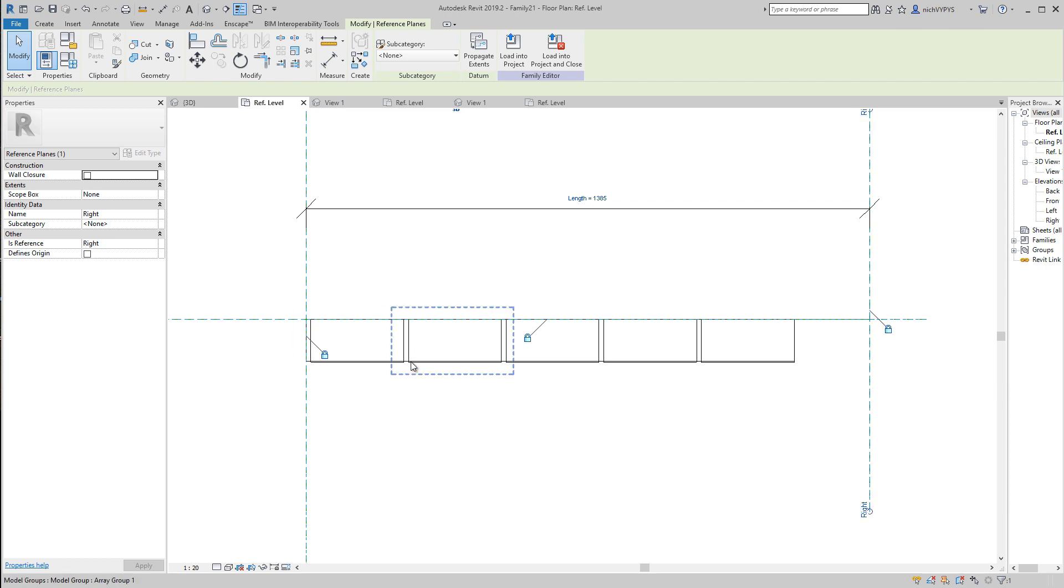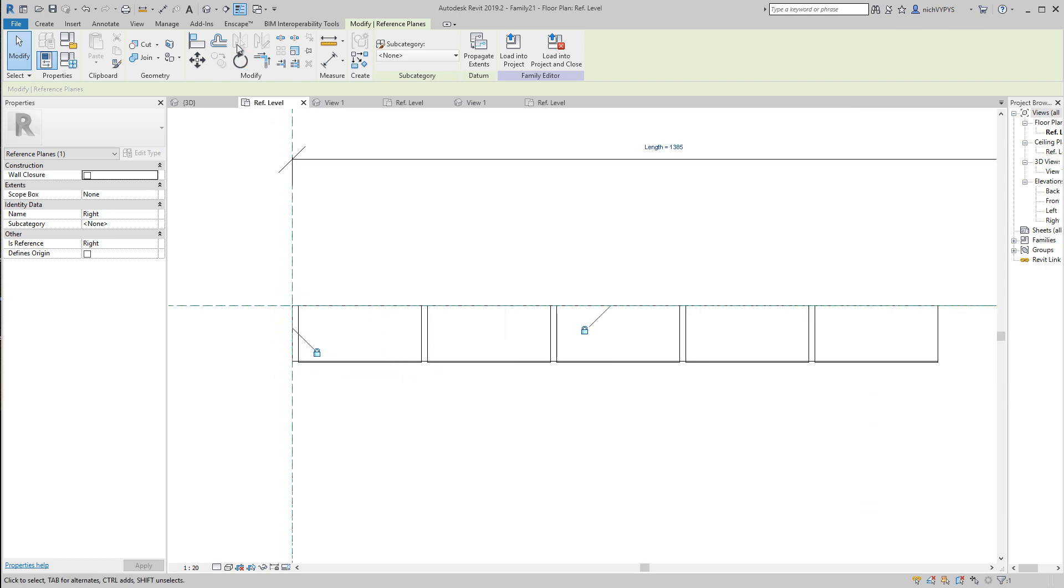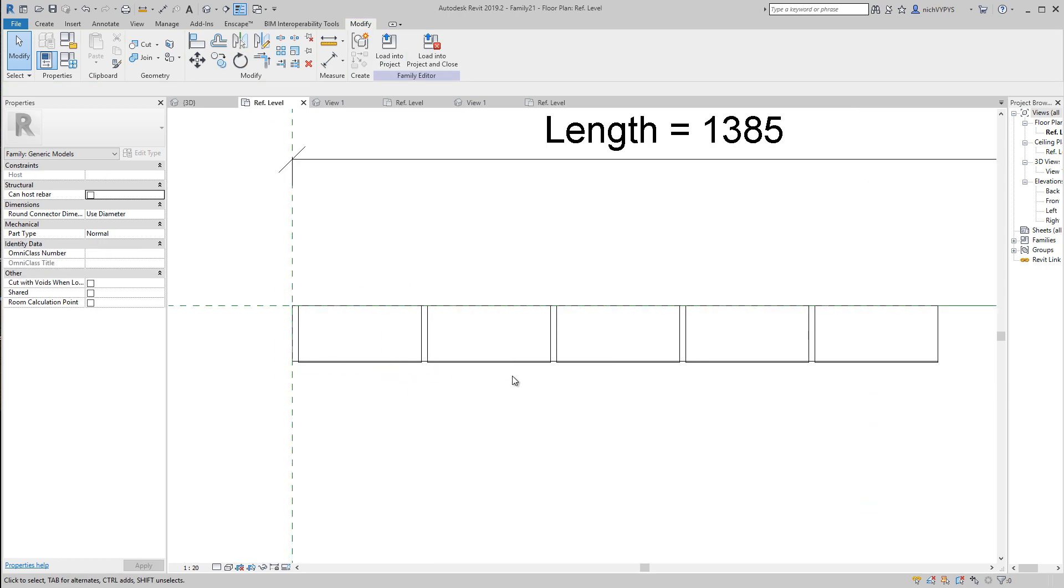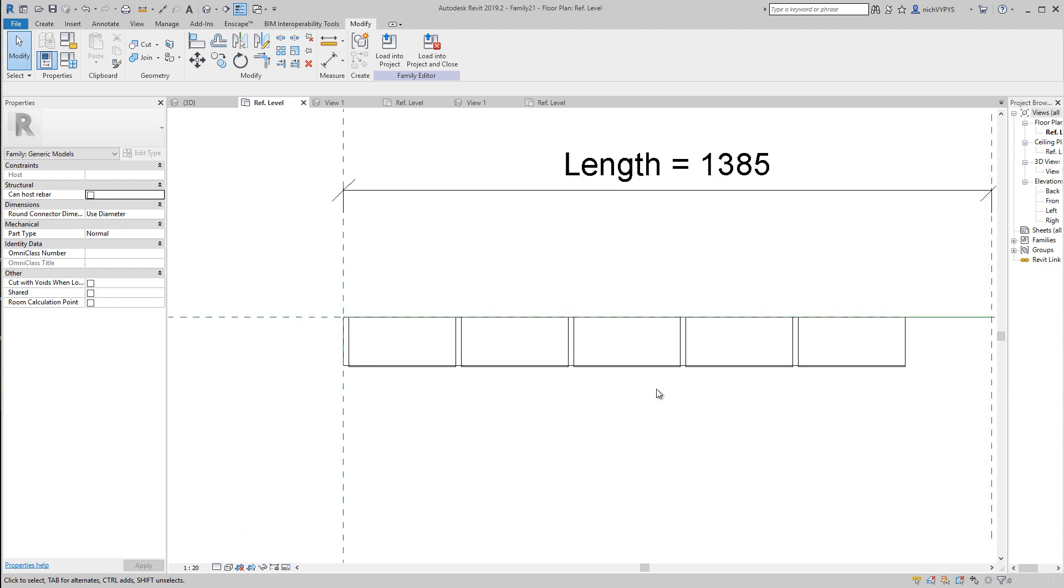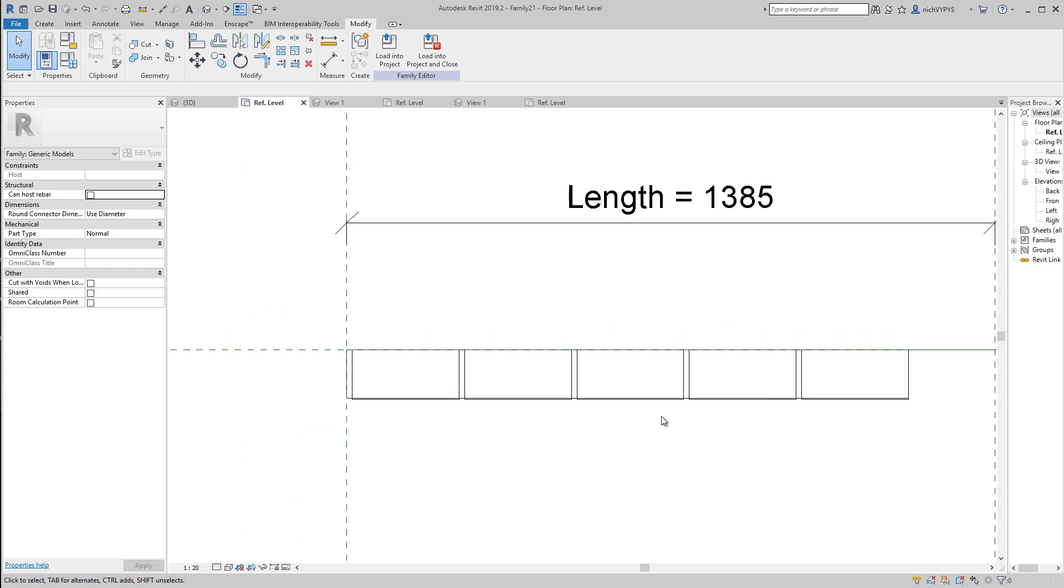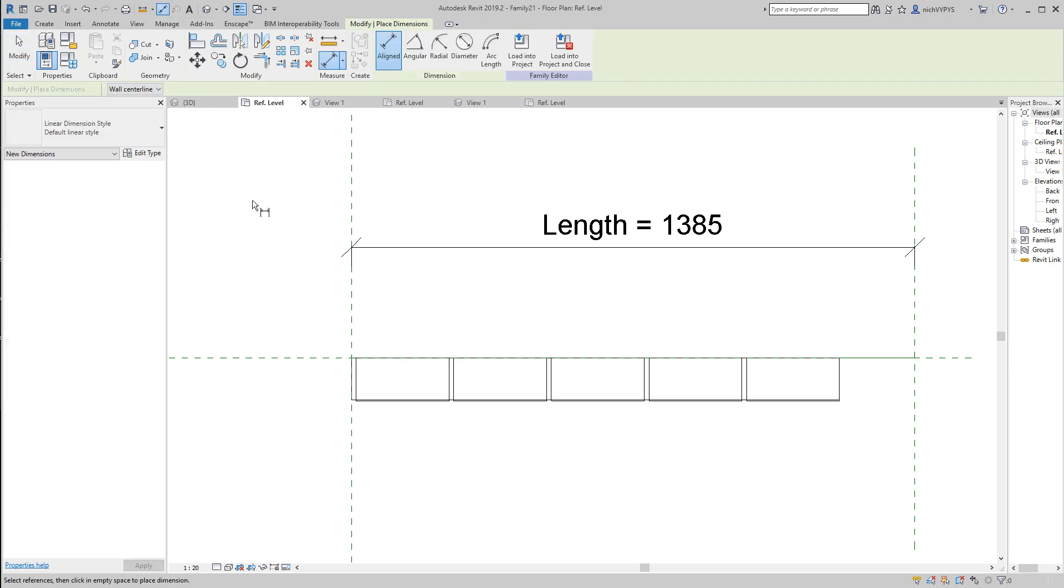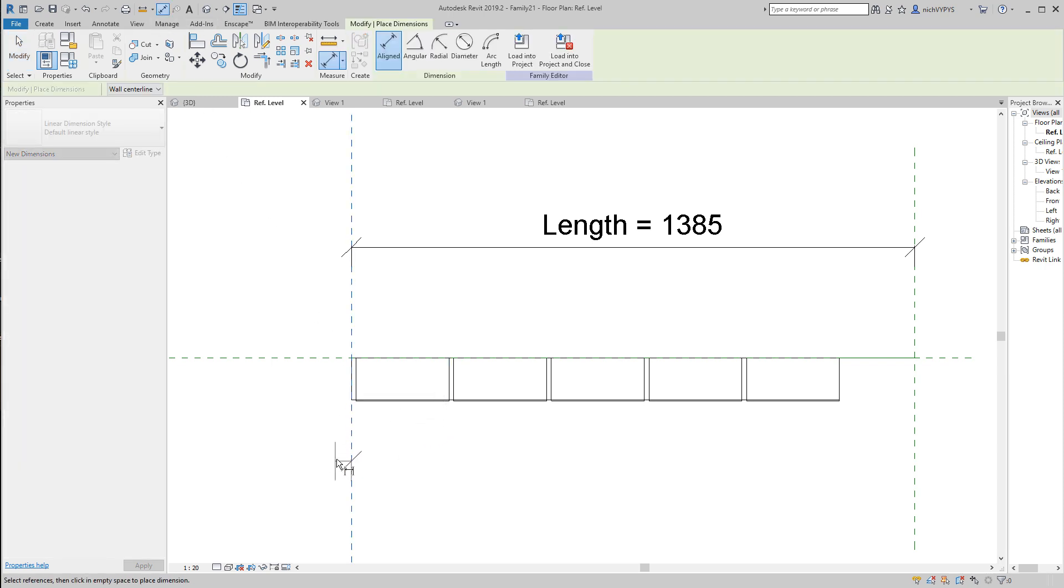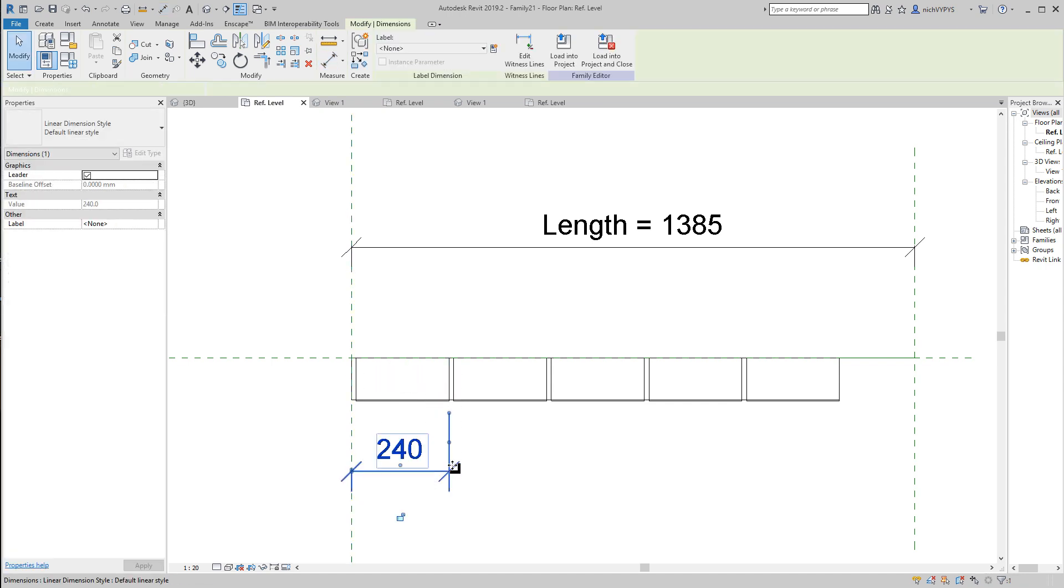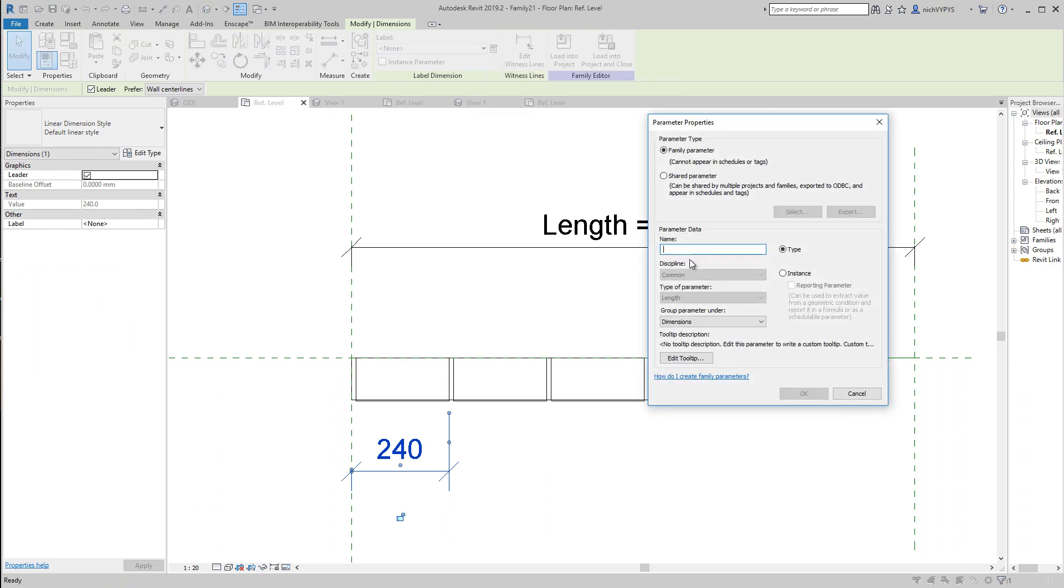For creating that formula, we need to have some parameters to do that. So I create a dimension from this reference plane till the end of the first brick: 240 millimeter. I select it and create an instance parameter called brick_spacing.